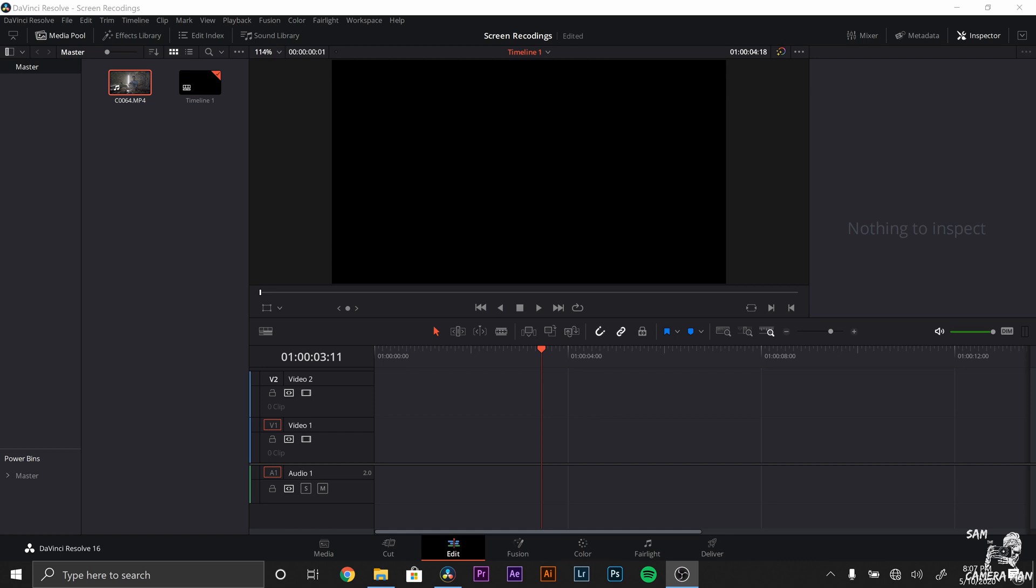All right guys, now that we are back here in DaVinci Resolve, let's go over how to make some nice smooth slow motion. And like we just got done saying, shooting slow motion all starts with the camera.